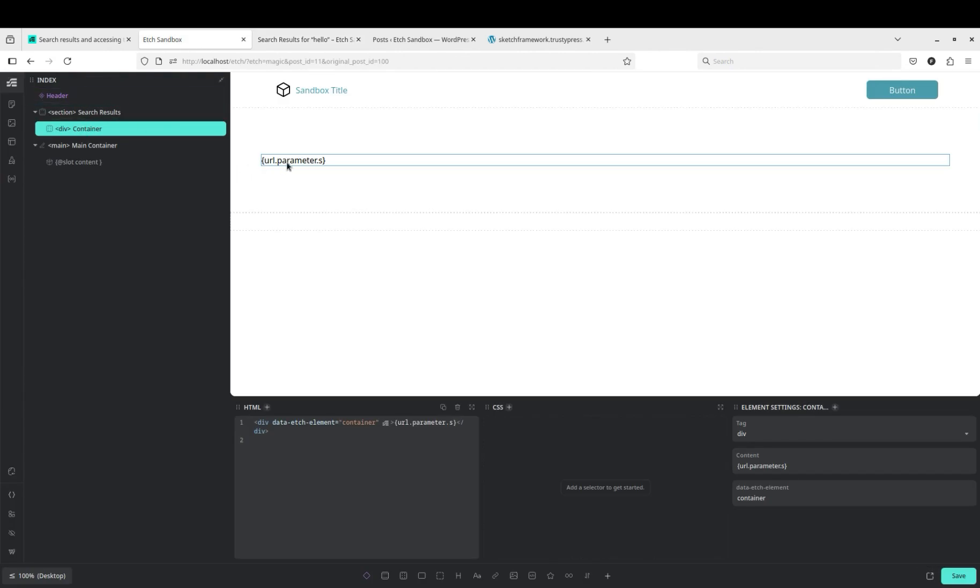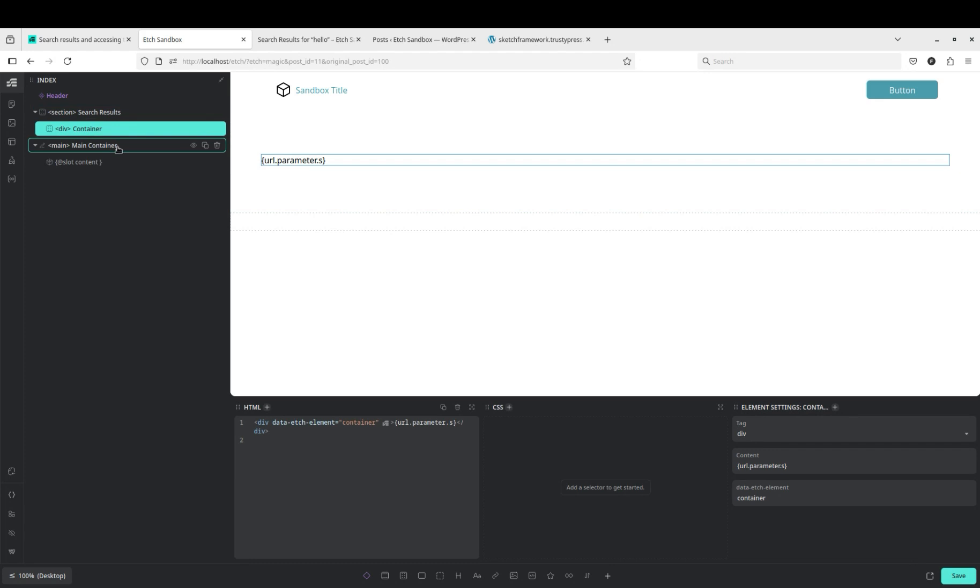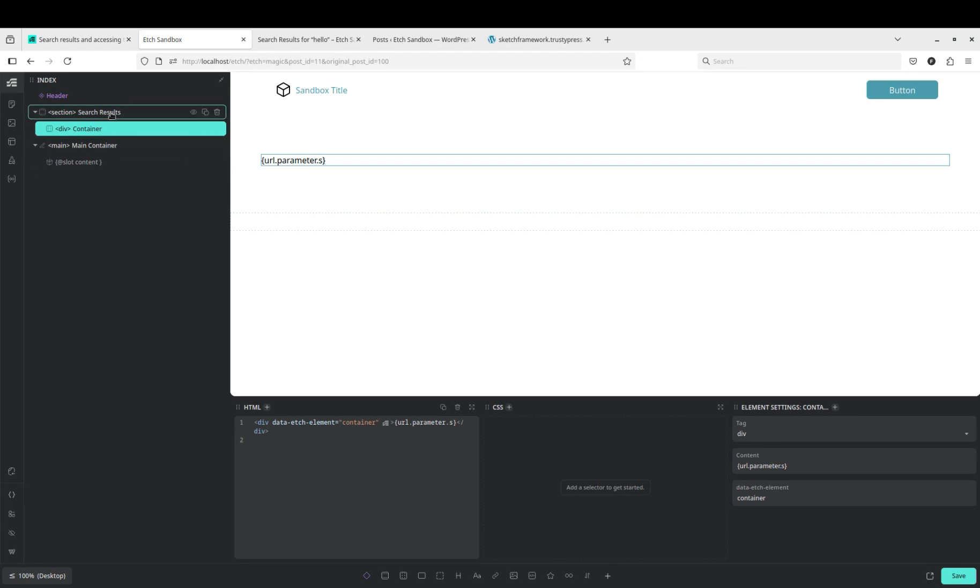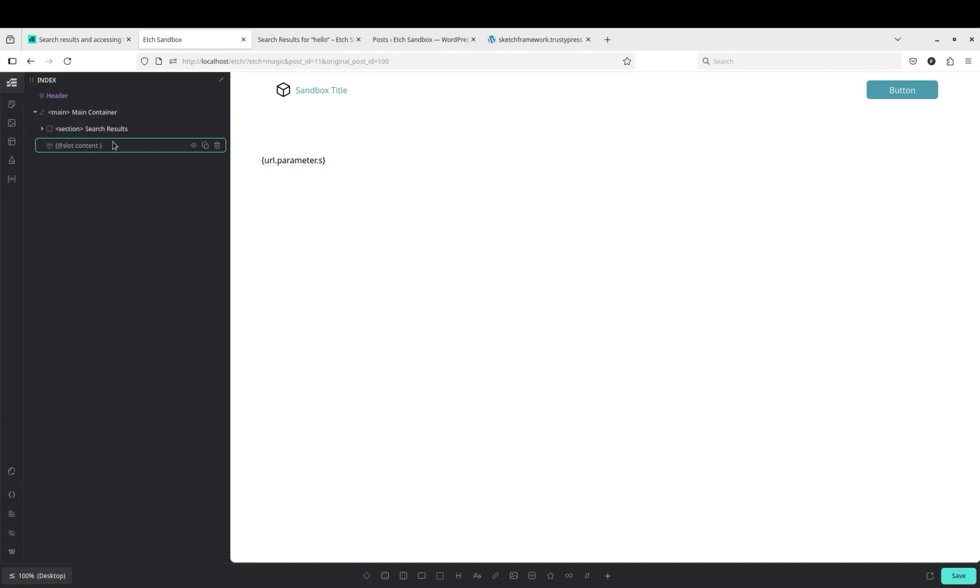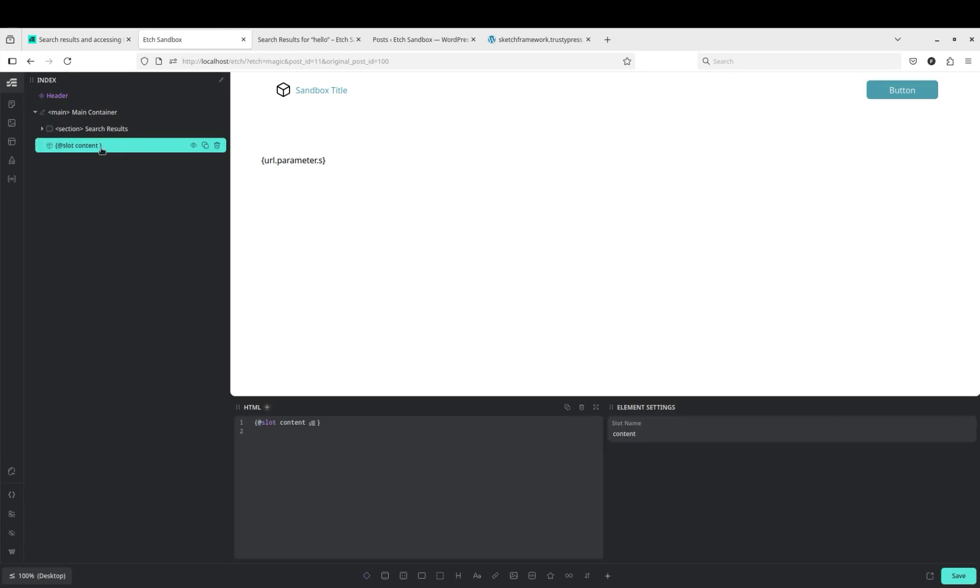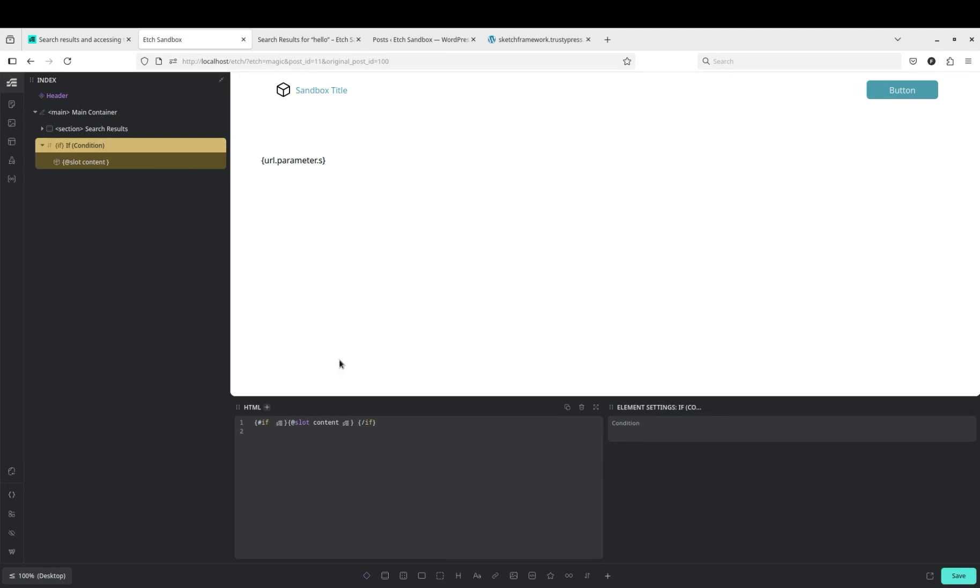So now what we want to do is if we have a parameter, we want it to display search results, and if we don't have a parameter, we want to display the main content. Normally you would probably do this inside the main. In fact, we'll go ahead and just drag it in here. And then we'll put slot content in a condition. We'll put both of them in a condition.